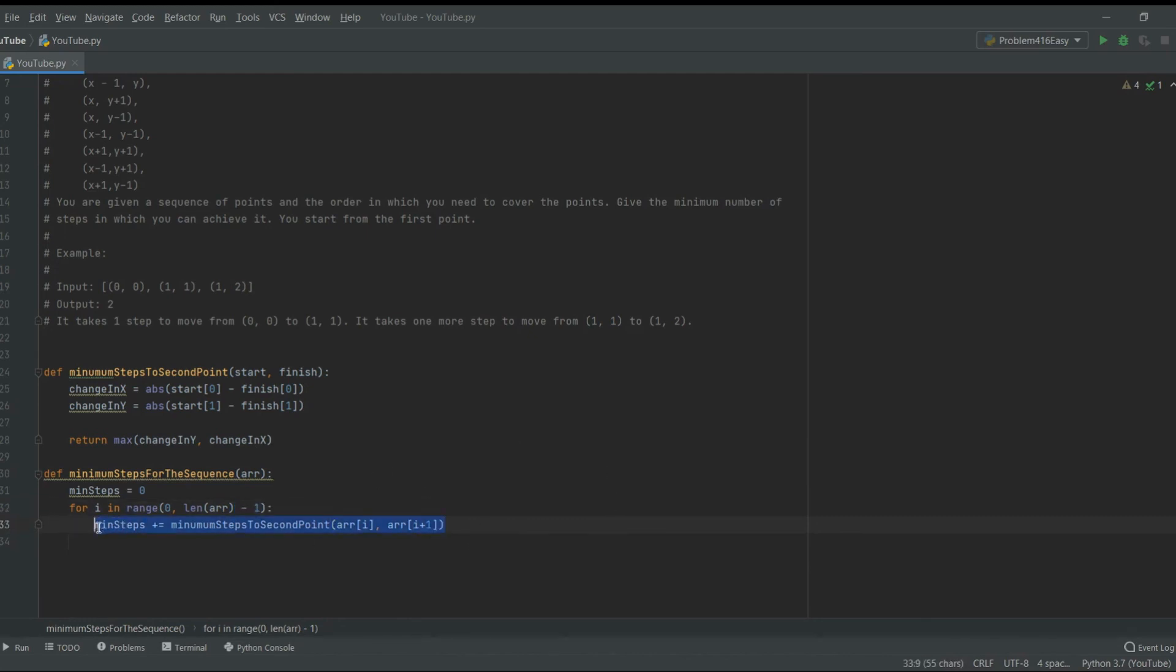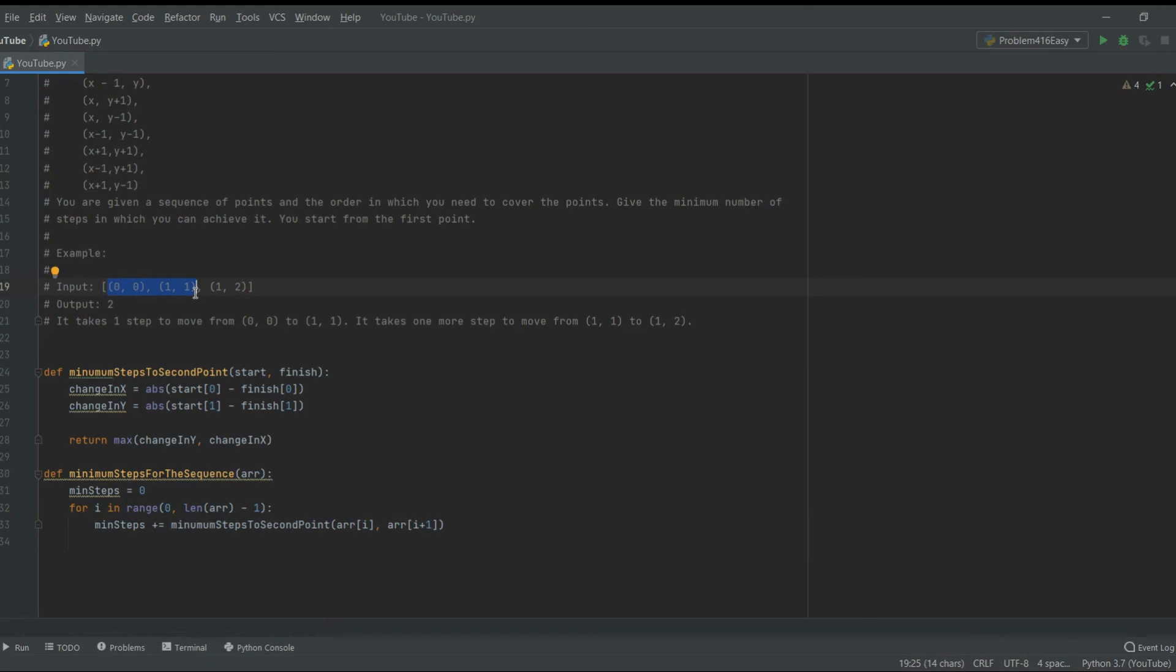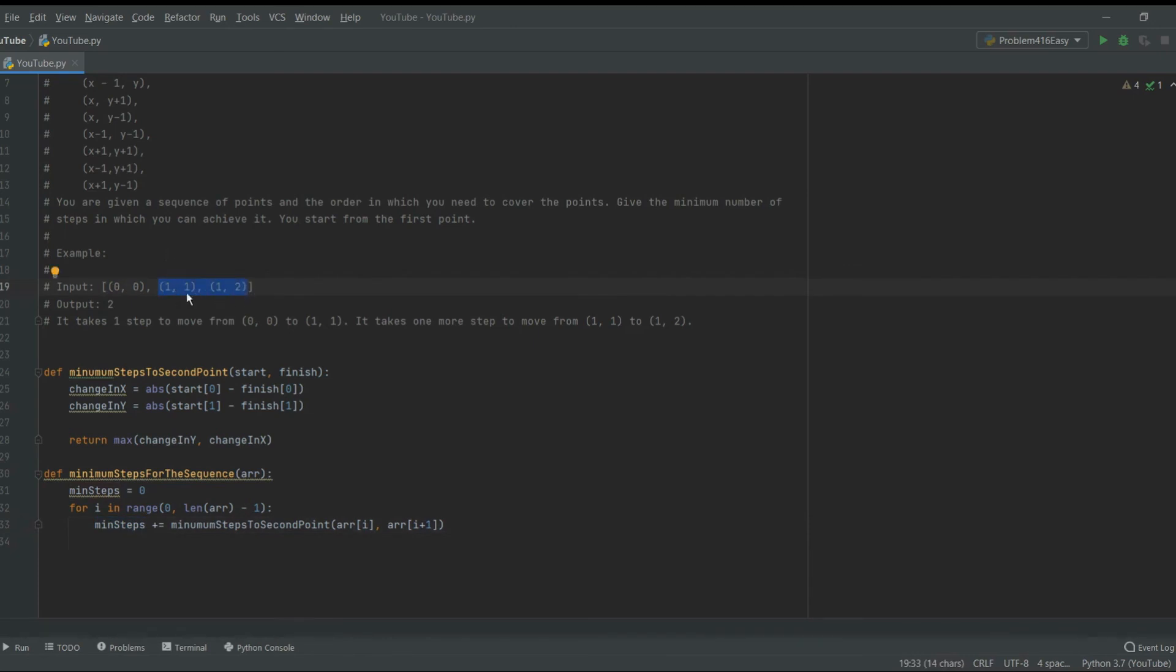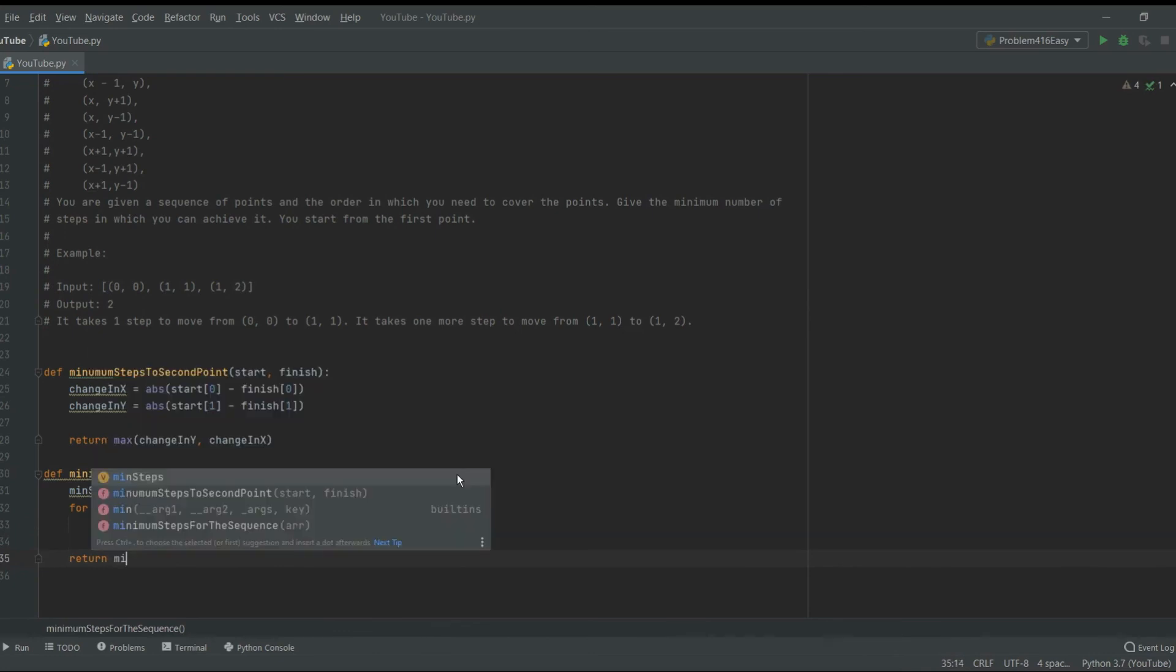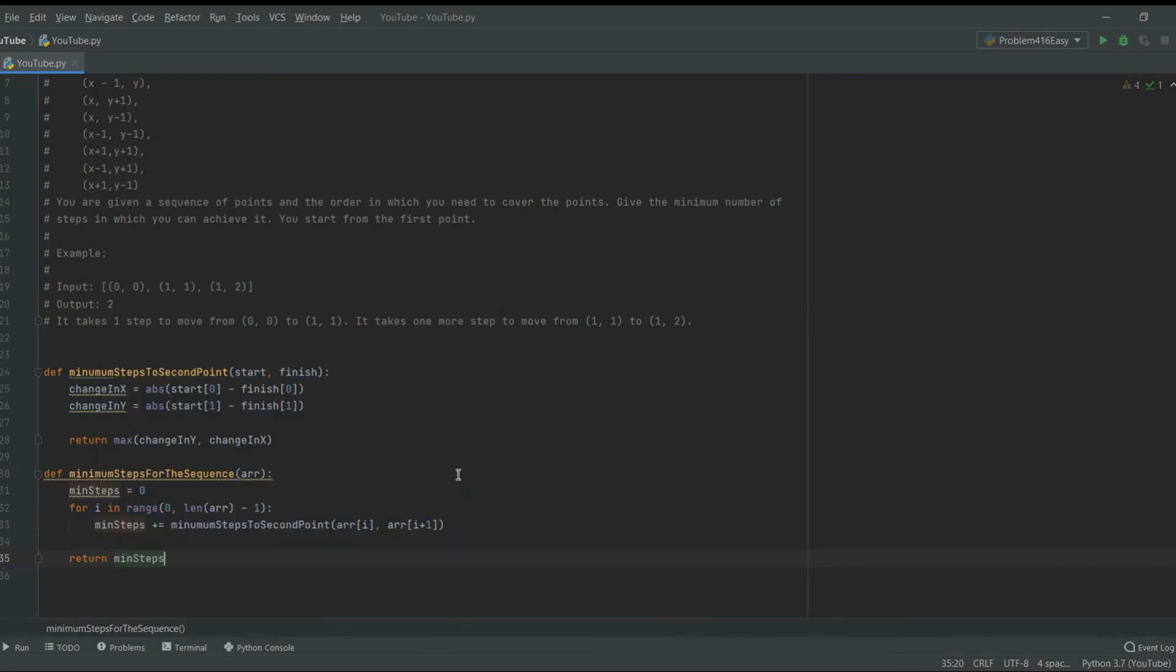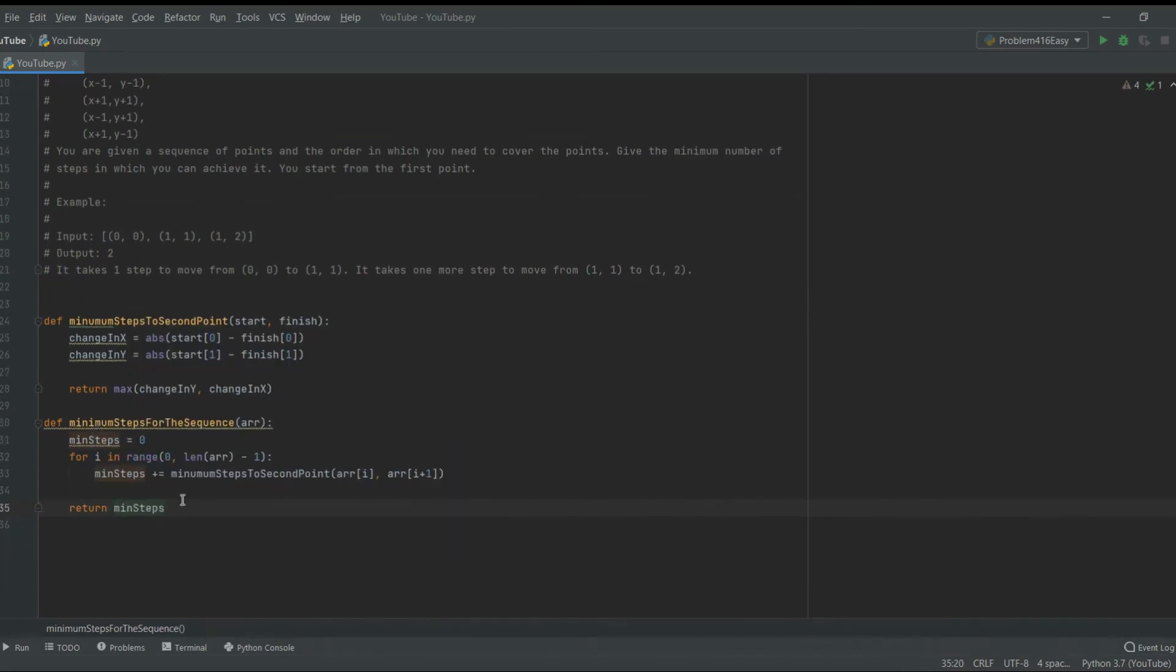So now what we're doing is pretty much, we're taking the pair. So we do, okay, let's take the first and second point, what's the minimum steps and add it to minimum steps. Now let's take this guy. What's the minimum steps to go from here to here, add it here. And then it's just going to keep going. And then what we have to do is just return min steps. All right. Now let's see if it works.